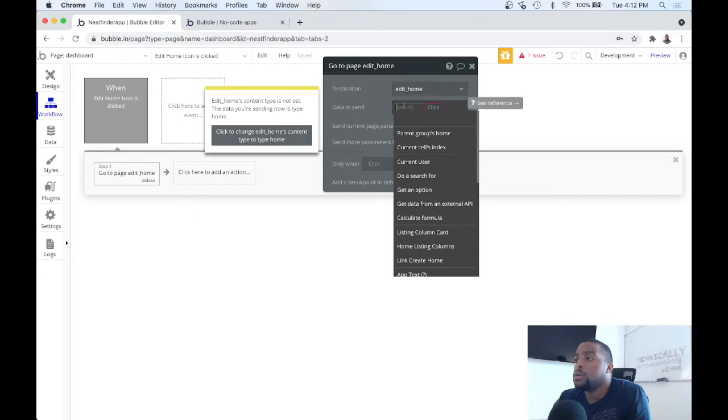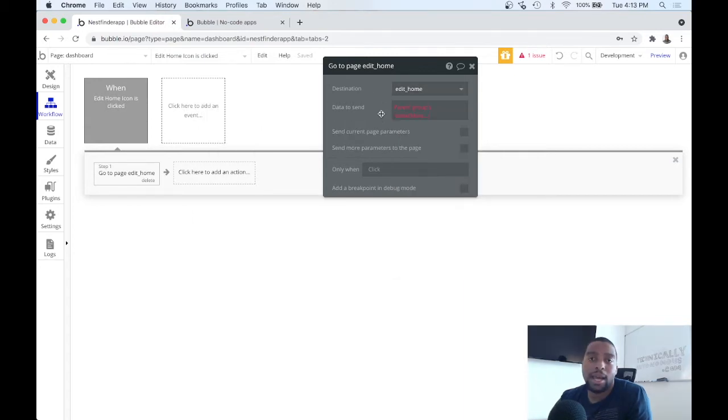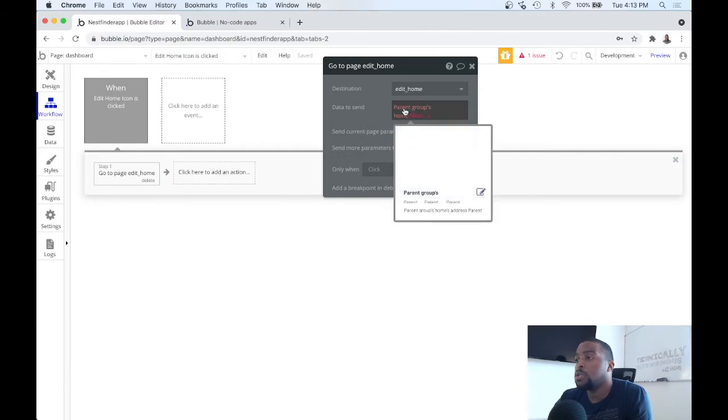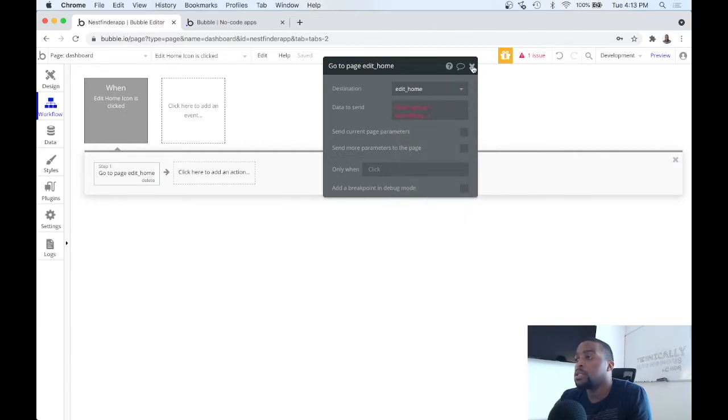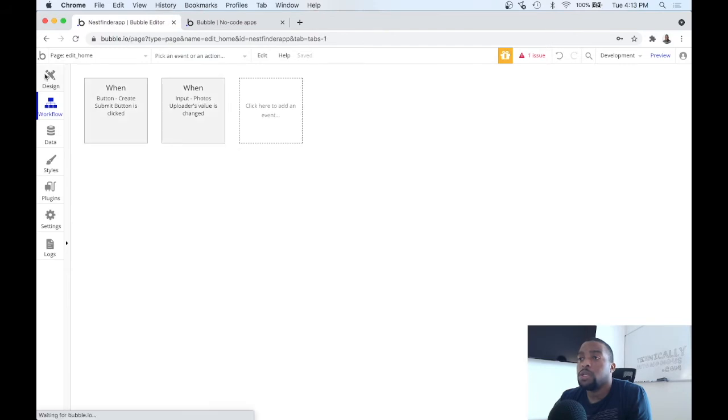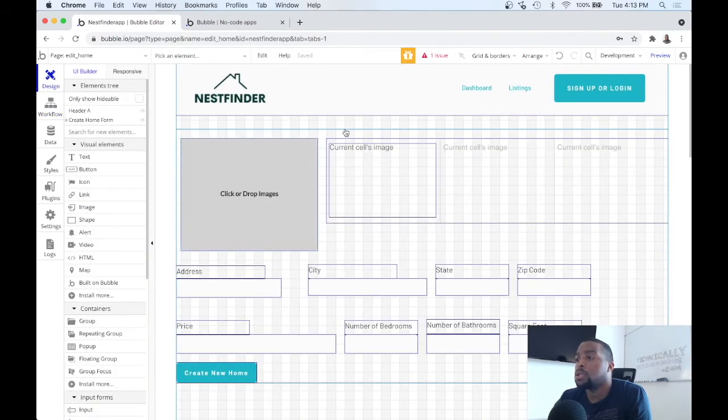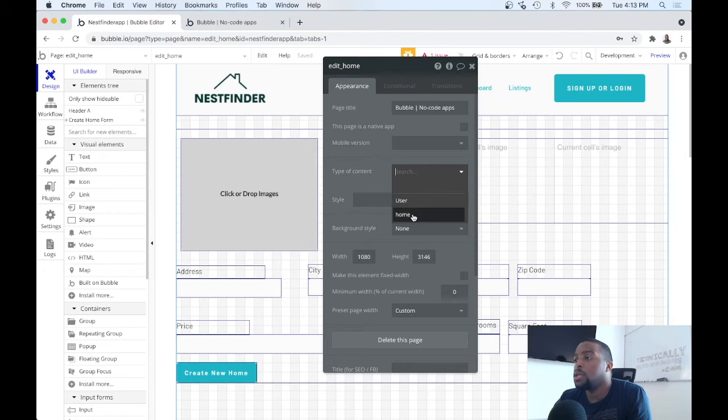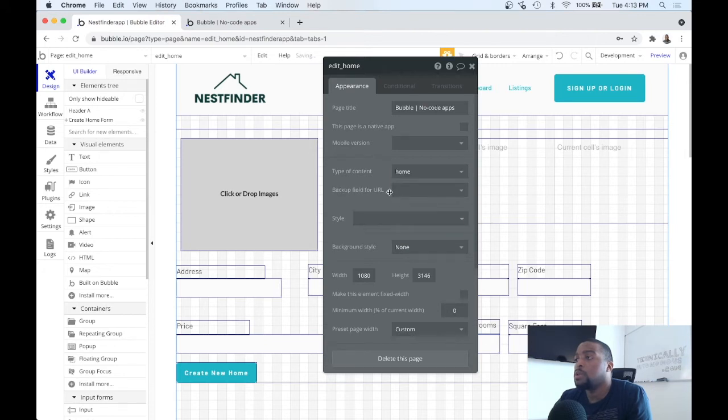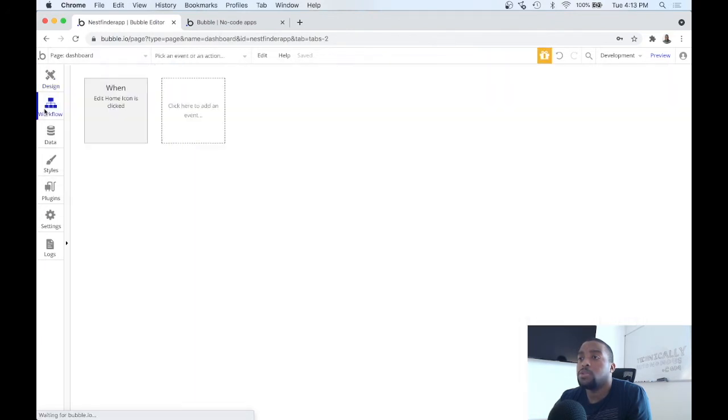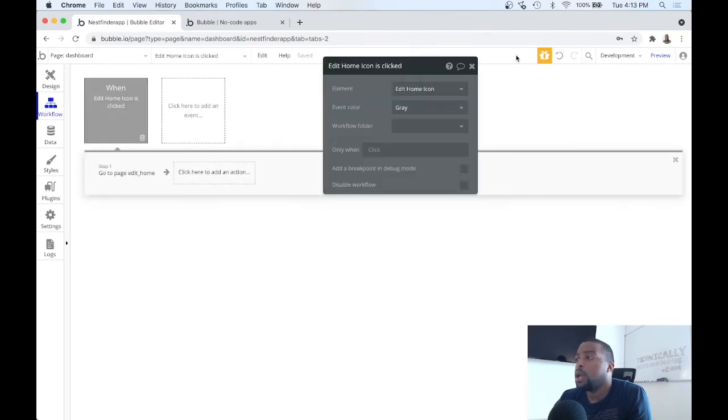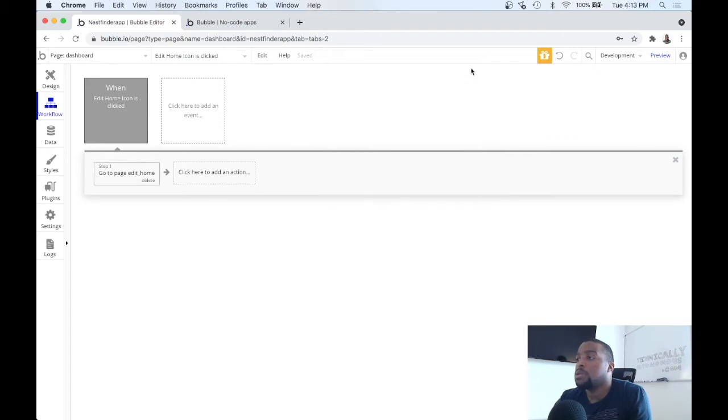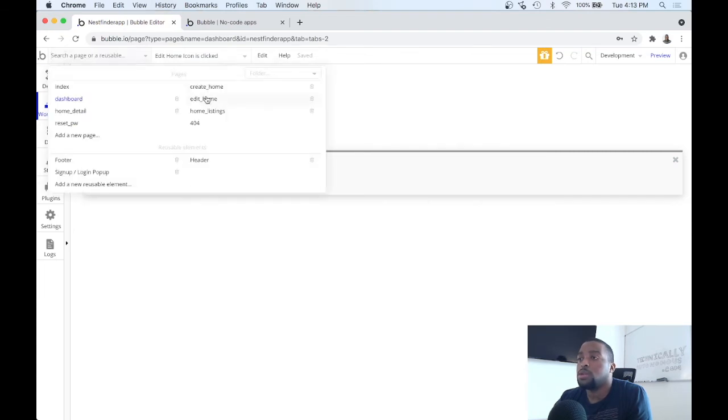So let's see what the error is. Edit home's content type is not set, so we need to go and set that. When we send data to a page, that page needs to be able to receive that type of data. We're sending the type of data, which is a home, for the edit page, but we haven't set that just yet. So let's go over to the edit home page, click the designer tab, and all we need to do is click somewhere in the open field on that page and we set the type of content to home. Cool, and that should have gotten rid of the error we were having. So let's go back to the dashboard workflow and now you no longer see our issue, our error is gone.